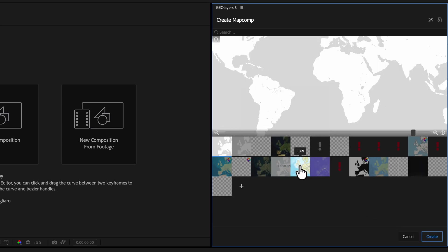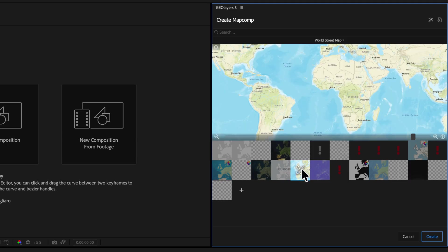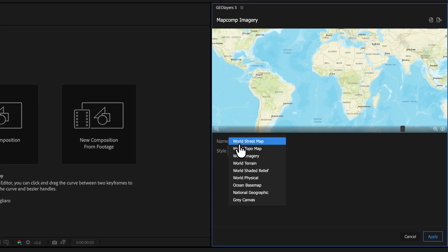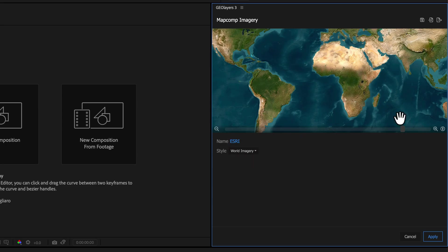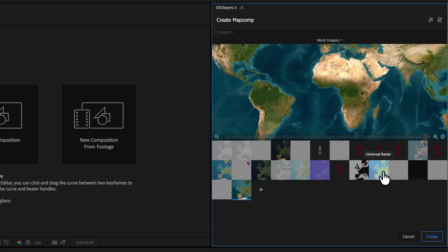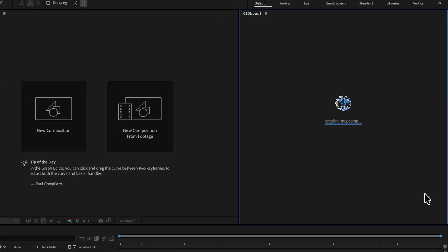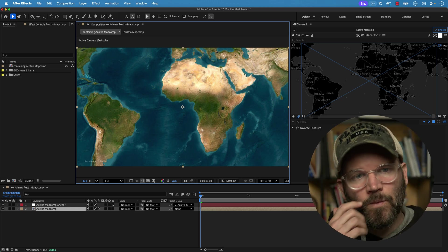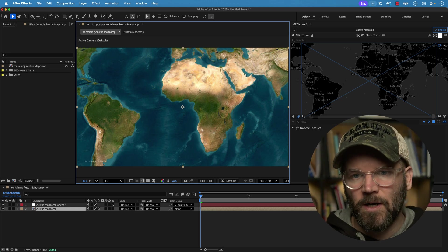Now we want to select our base map imagery. I'm going to grab the one called Esri. If you click on it and then click on it again, you can get to the style drop-down menu and choose from a variety of different options. I'm going to choose World Imagery, which is this very beautiful satellite imagery. If you're doing some kind of commercial project, there's a profile called Natural Earth that you'll want to check out — this one is totally free and you can use it in whatever projects you want. Once you click Create, that will set up your entire After Effects GeoLayers project.